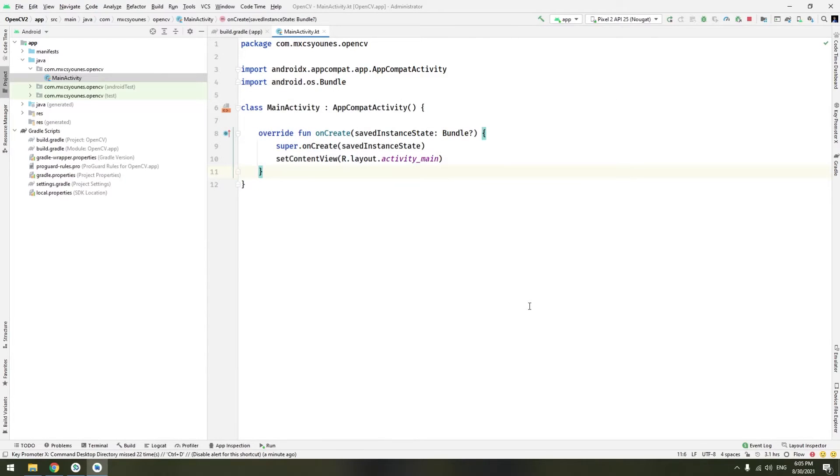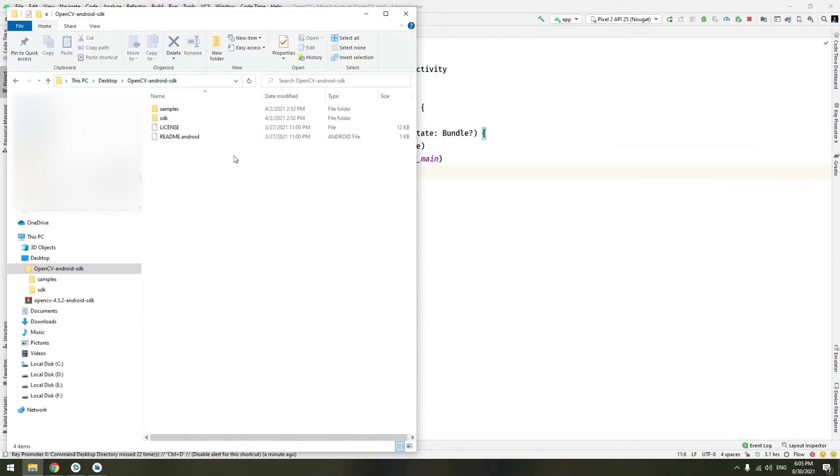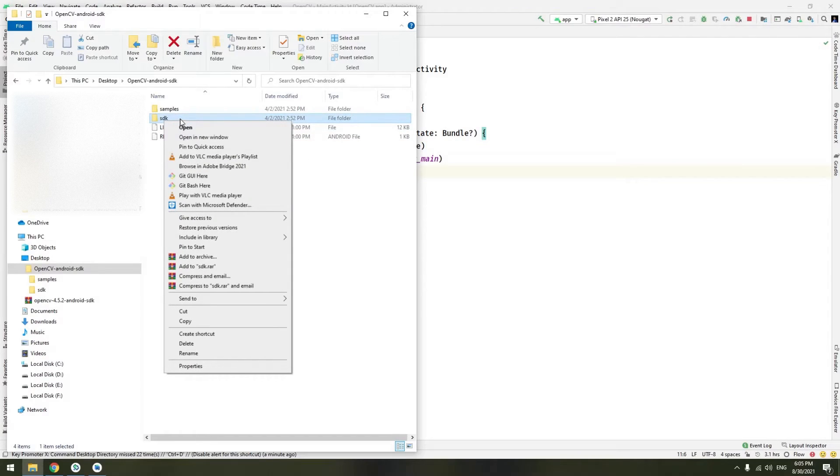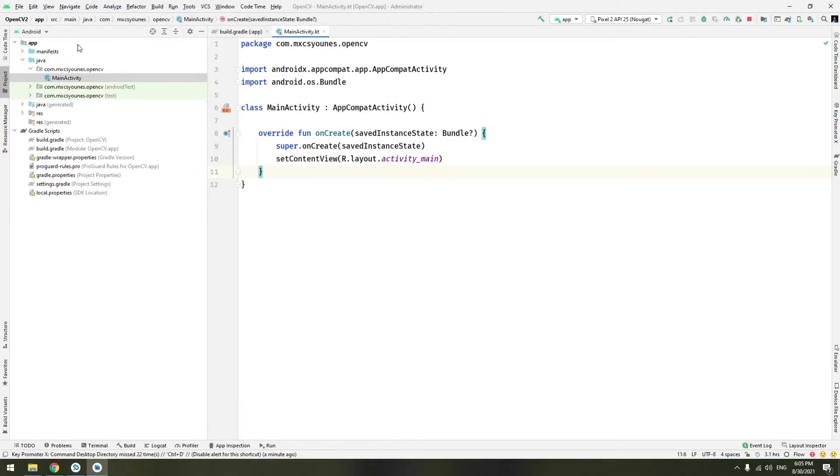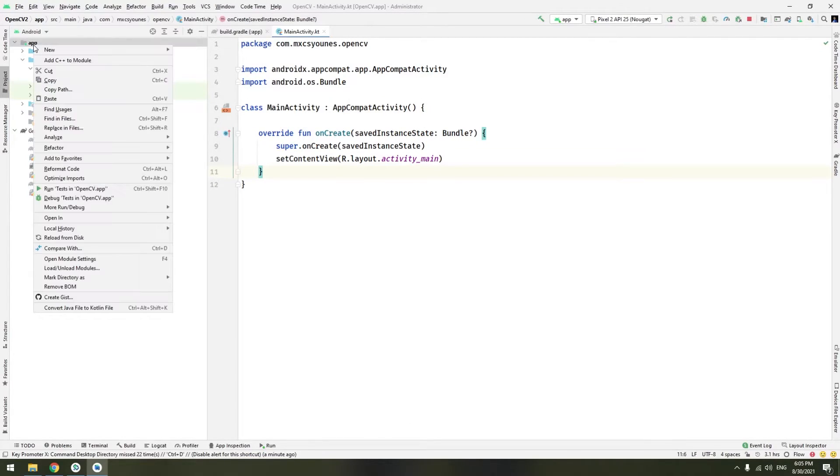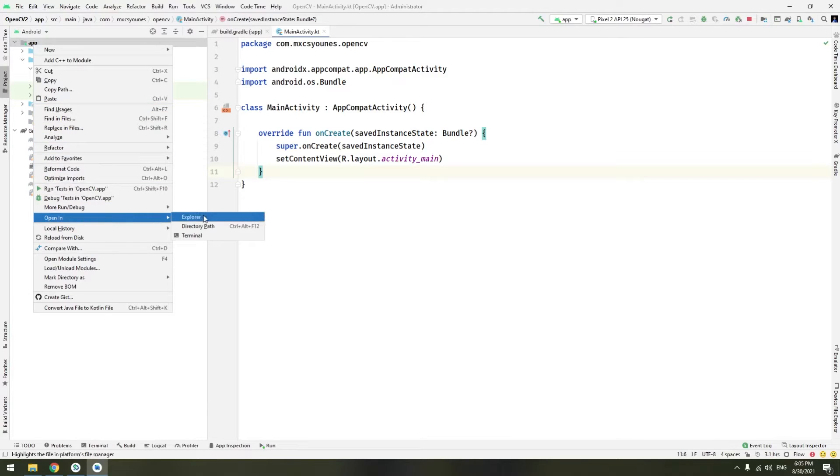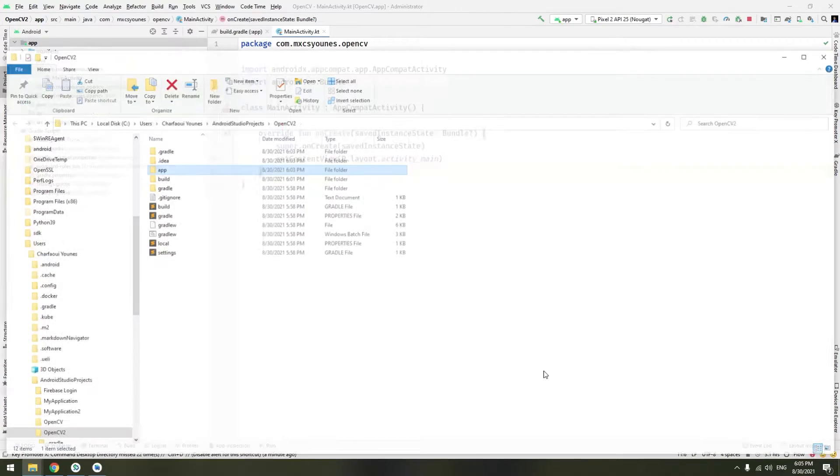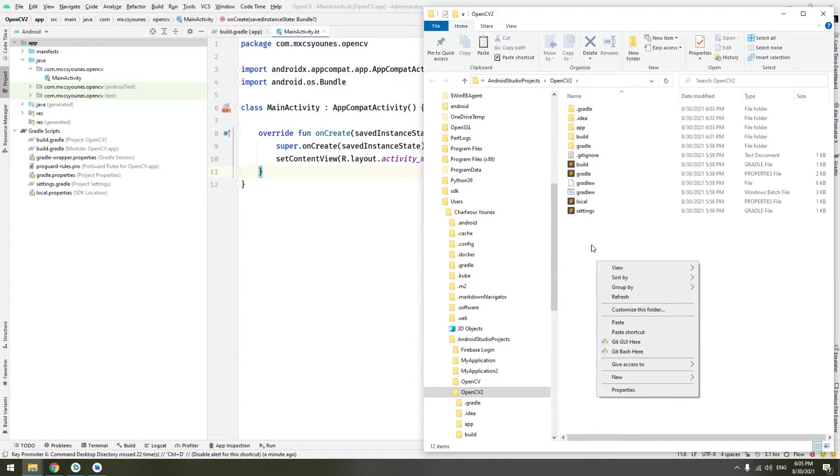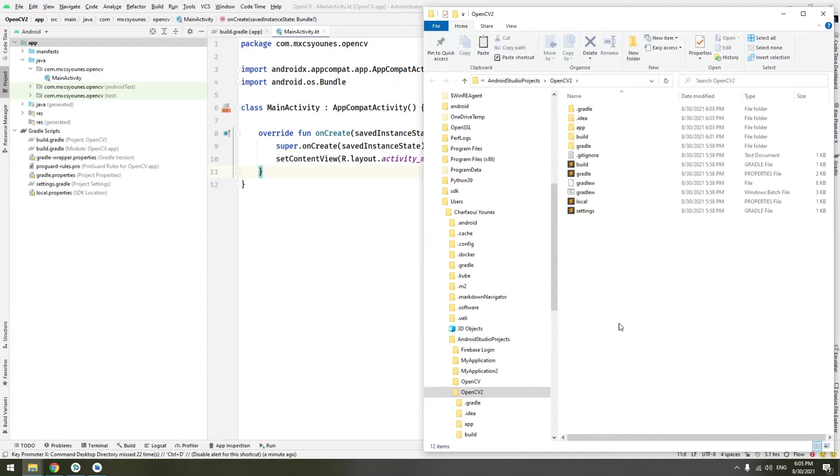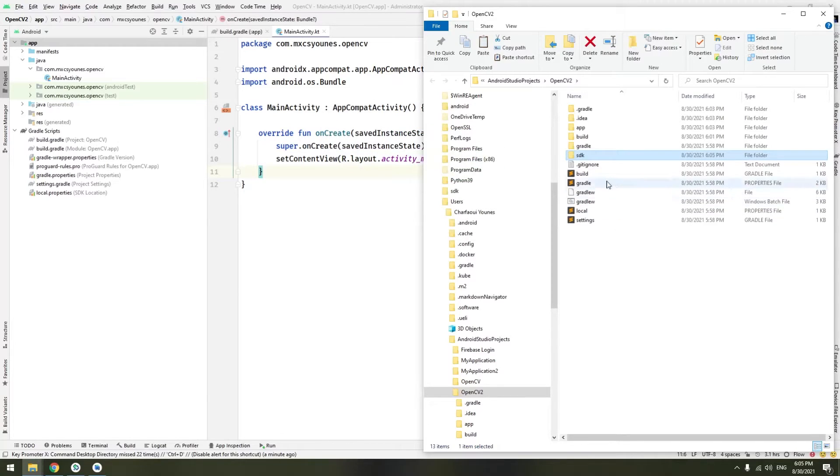So the first thing to do is to go to your OpenCV here. Copy the SDK folder. Copy it and go to your source of the app. You can basically click right, open and choose explore. Here you can just paste it. Paste it here.